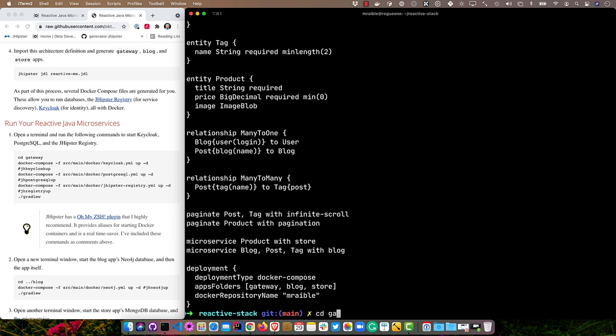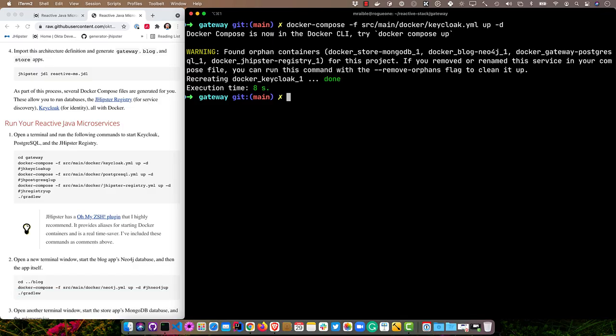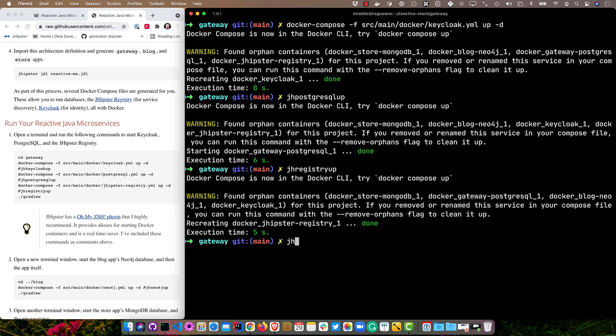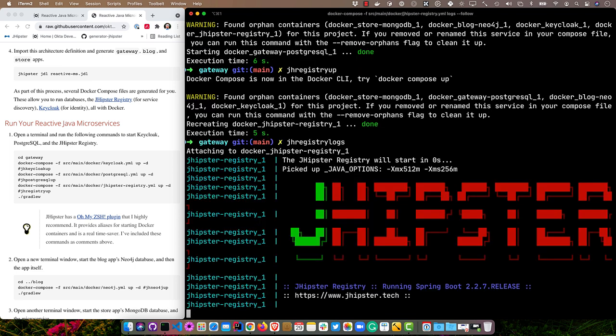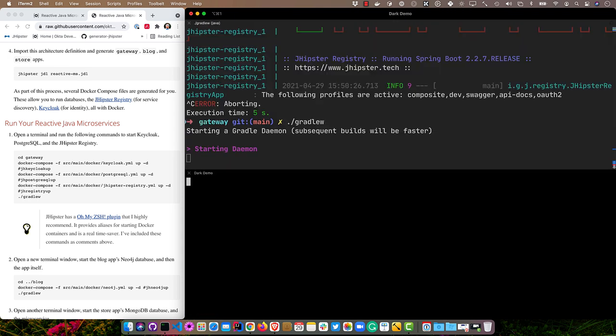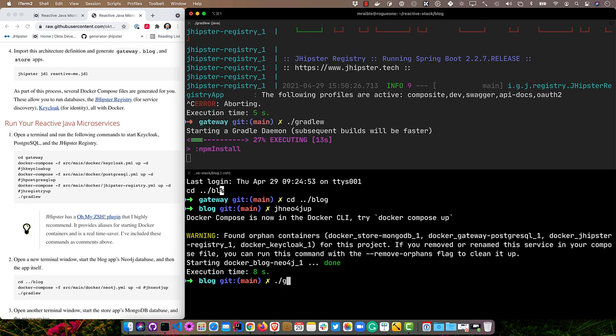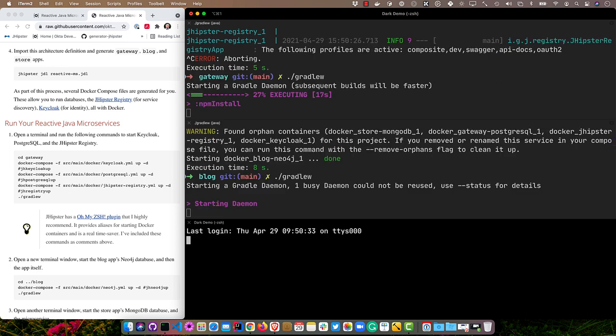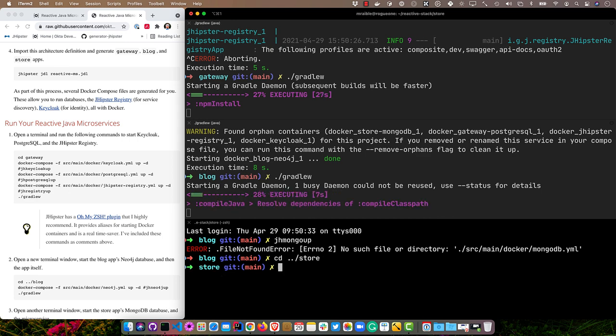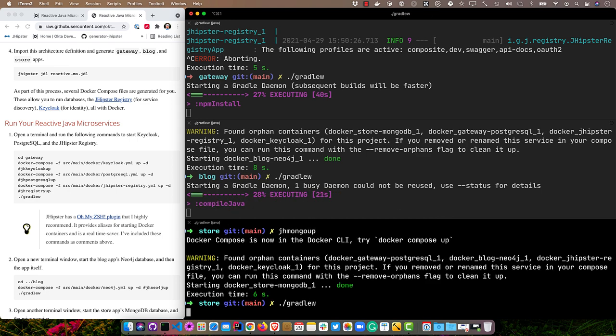We can go into the gateway to start things off. We can start up Keycloak. The long way is docker-compose -f src/main/docker. It'll start up Keycloak for you. I also have a number of shortcuts installed with an oh-my-zsh plugin that JHipster provides. From now on, I'm just going to use those commands. I can start up Postgres with jh-postgres-up, and then jh-registry-up. One cool command you might find useful is jh-registry-logs that will tail the log so you can see if the registry is starting up. That should be enough that we can start the gateway. Then we'll go in and start the blog as well. We have Neo4j in this, so we need to do jh-neo4j-up, start that Docker container, then we'll run our app. And then the last one is a store that uses Mongo. So jh-mongo-up, oh we're still in the blog, go to the store, jh-mongo-up, and then start that one with Gradle W.